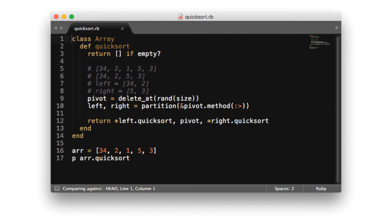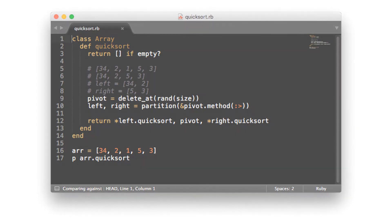If that's still a little fuzzy, let's take a look at one of the most popular divide and conquer algorithms in the computer science space, which is Quicksort. Quicksort works by taking a collection, breaking the collection into smaller pieces, sorting the smaller pieces, then combining all of the small pieces into a final sorted collection.